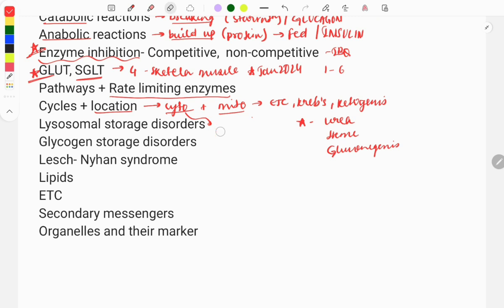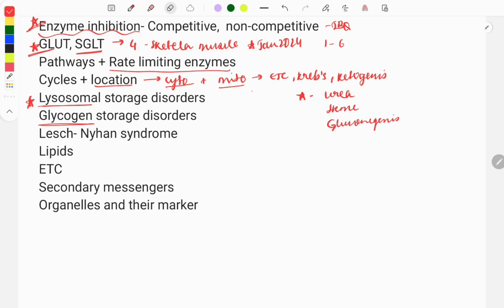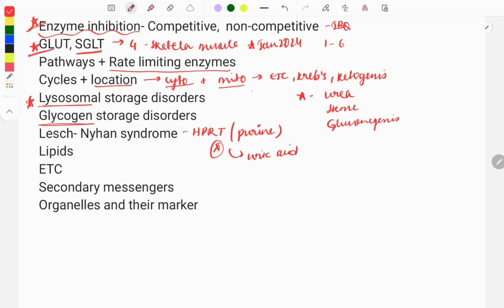The next important topic is lysosomal storage disorders and glycogen storage disorders. One question from this is asked every year. From glycogen storage disorders, Von Gierke disease type 1 is asked repeatedly. These disorders occur due to enzyme deficiencies, so know the disease type and the deficient enzyme. Also important: Lesch-Nyhan syndrome, caused by deficiency of HGPRT (hypoxanthine-guanine phosphoribosyltransferase), leading to increased uric acid levels. A clinical case may describe a child who is mentally retarded, has gout, and bites their nails causing bleeding.